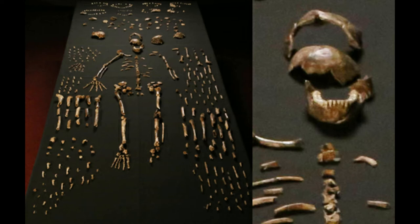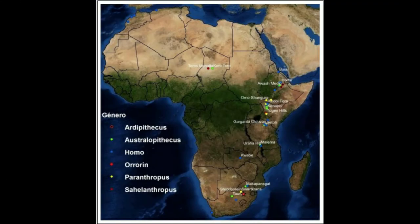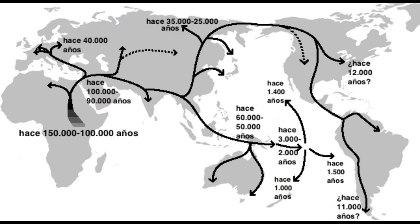Sin embargo, estos criterios no son aprehensibles mediante el registro fósil, en tanto la locomoción y el volumen craneal sí son observables morfológicamente. Si el organismo en cuestión cumple con ambos requisitos, entonces se le reconoce como homínido. Los primeros registros fósiles de homínidos se dieron hacia los años 20 del siglo pasado en el sur de África. Con el tiempo se sumaron nuevos registros, todos los cuales fueron organizados bajo el género Australopithecus, considerado como uno de los más antiguos ancestros de nuestra especie. Los distintos registros fósiles en diversas partes del mundo sugieren que nuestros ancestros no solo emigraron de África, sino que se mezclaron con otras especies dentro del género Homo.